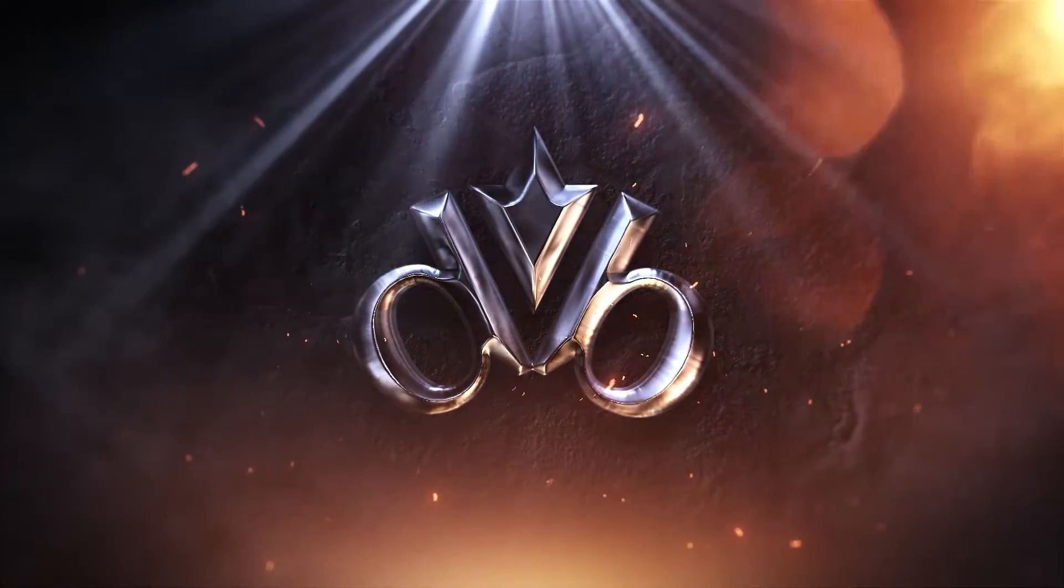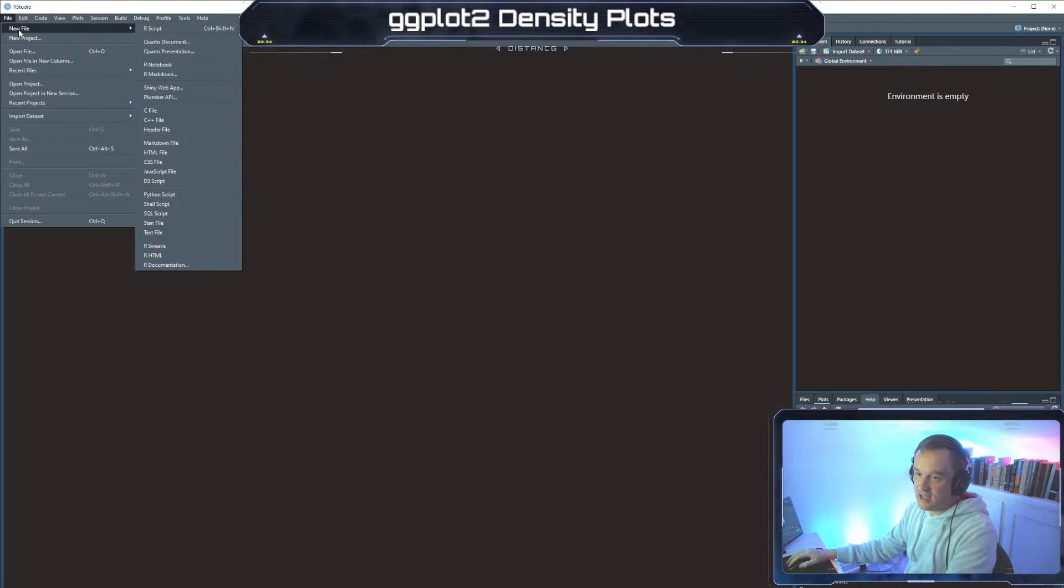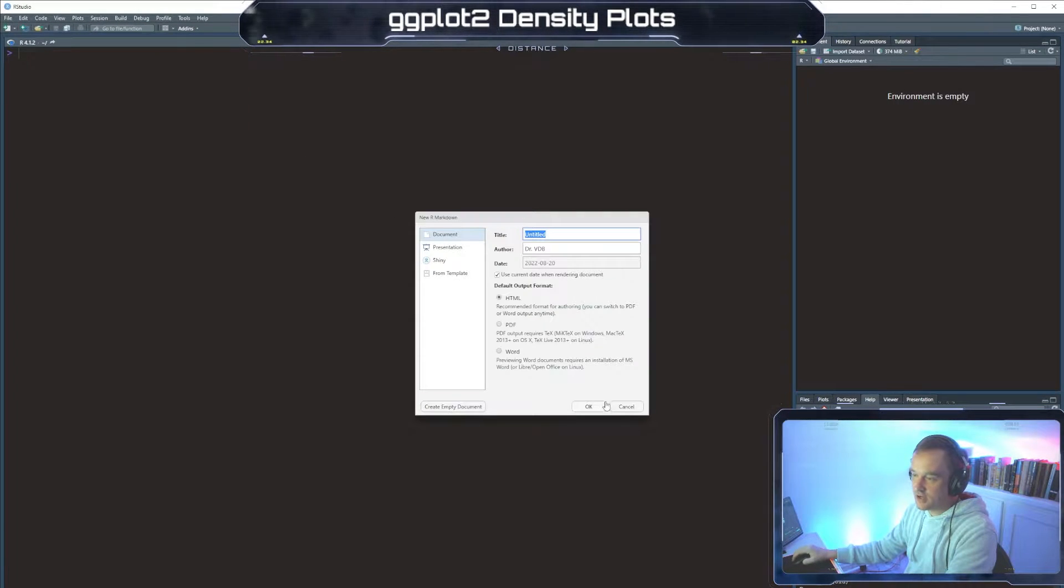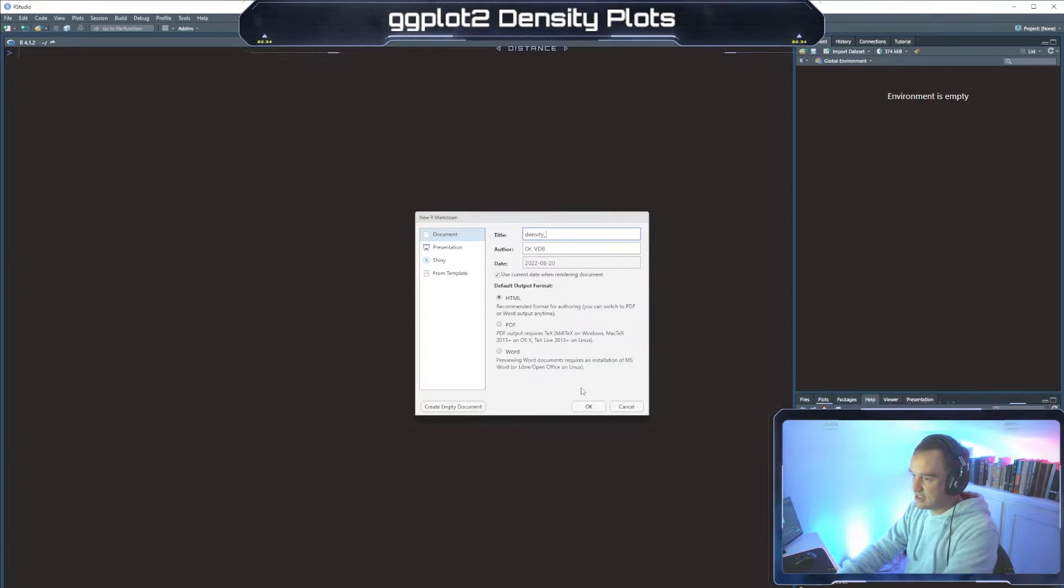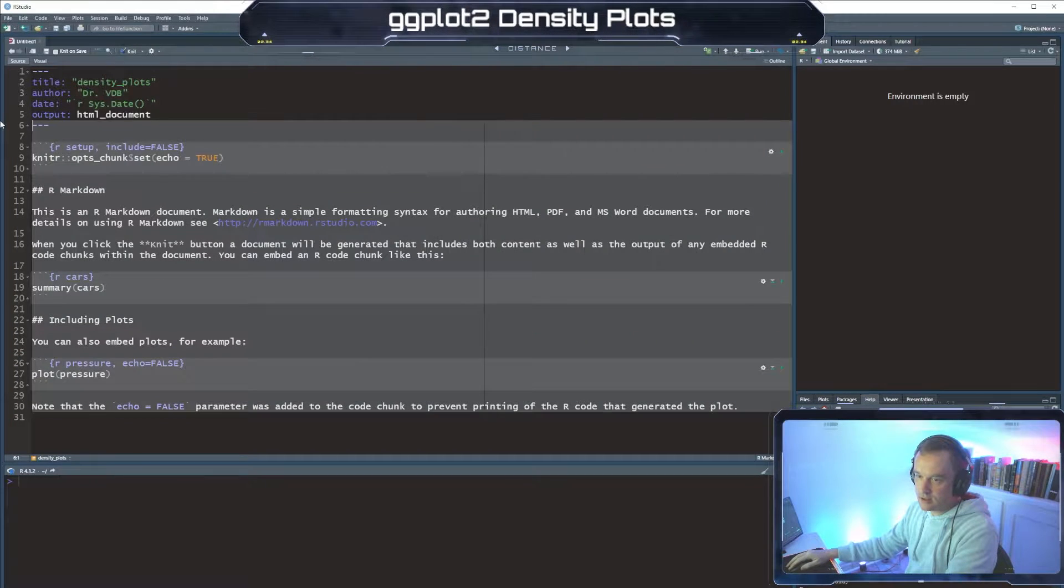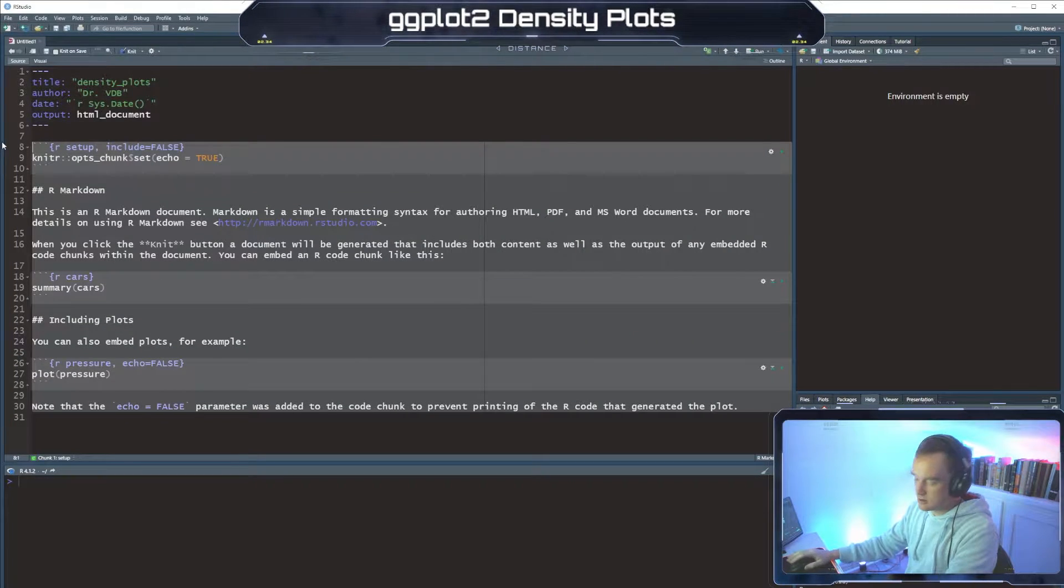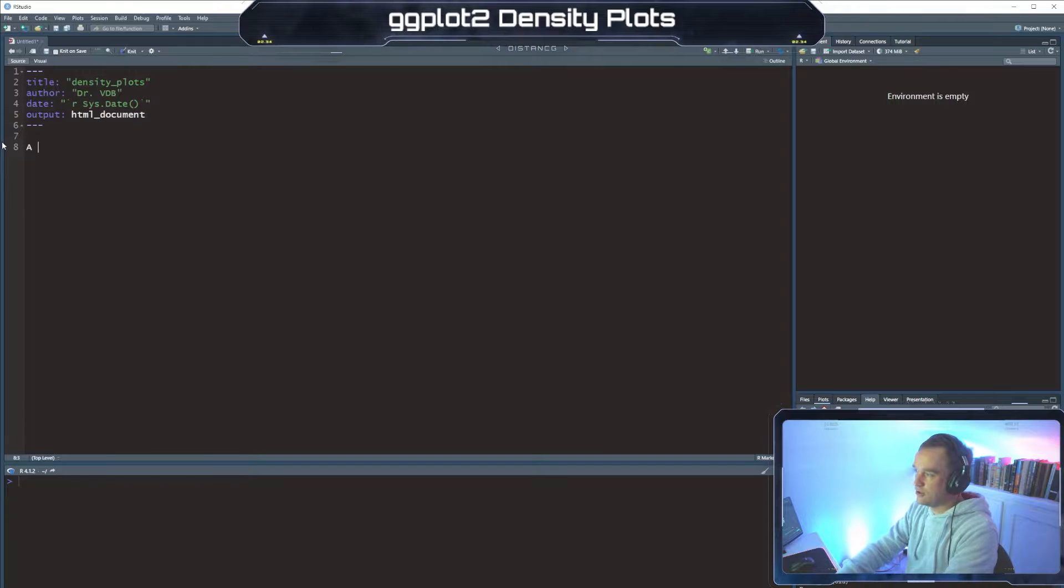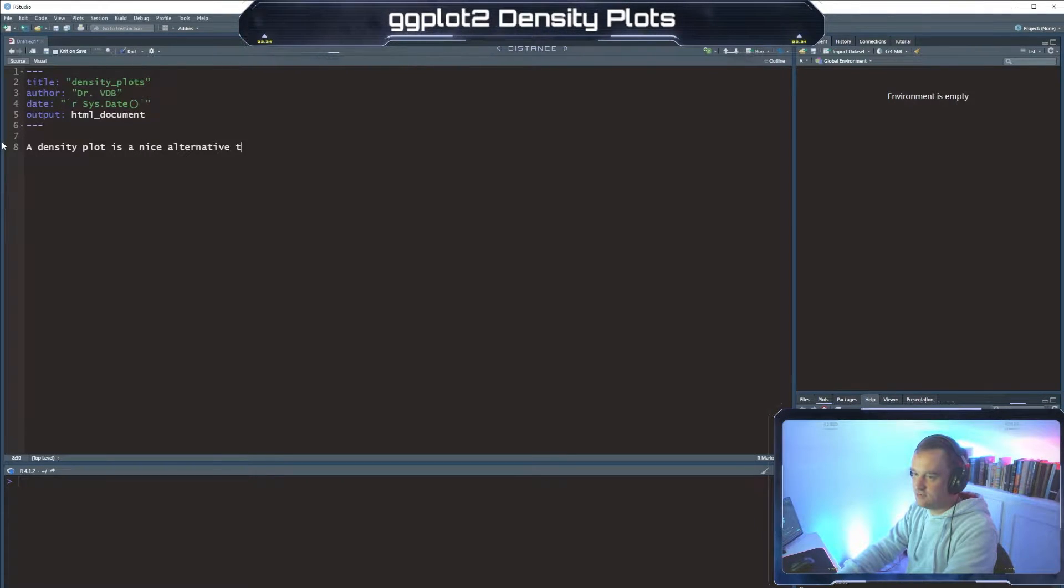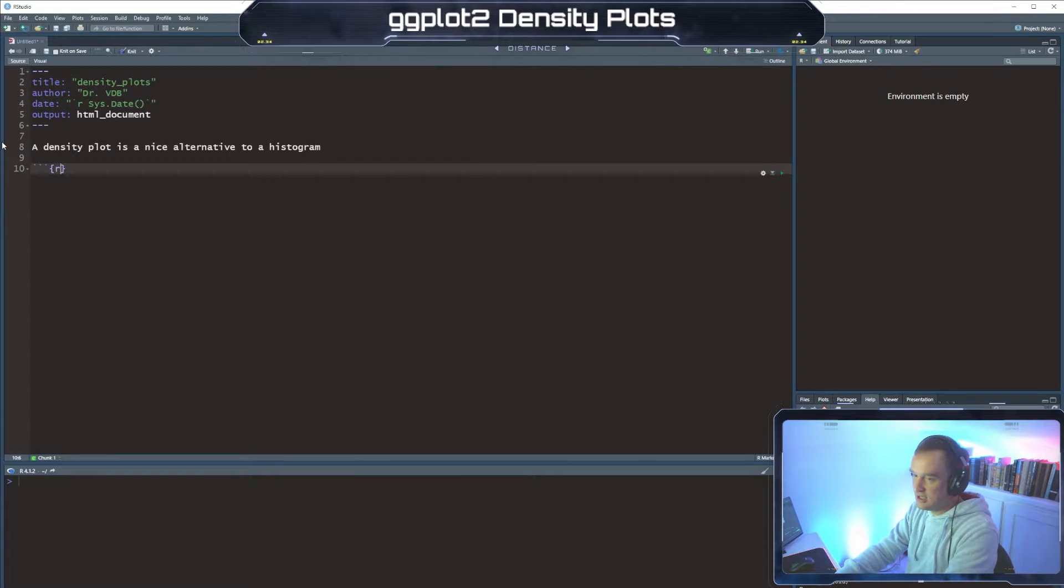All right, let's open up our studio and let's make a new R Markdown file. We'll call this density plots and throw out all this jazz. All right, so a density plot is a nice alternative to a histogram, like I said.